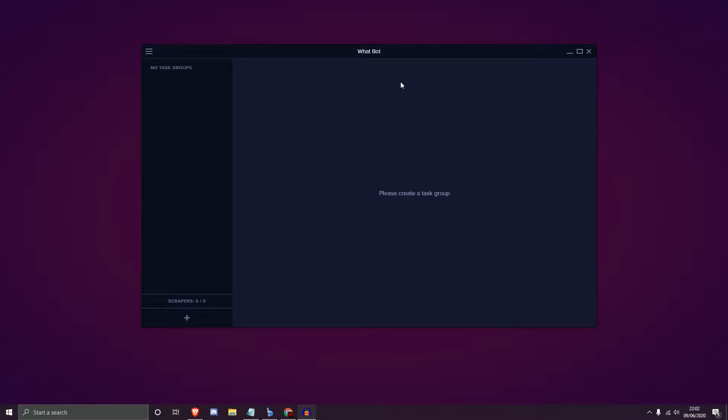Hello everyone and welcome back to Cup Supply. In this video we're going to be overviewing and breaking down the entirety of the bot, and I'll show you some test tasks running as well.